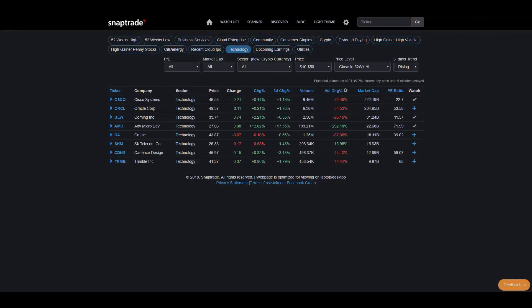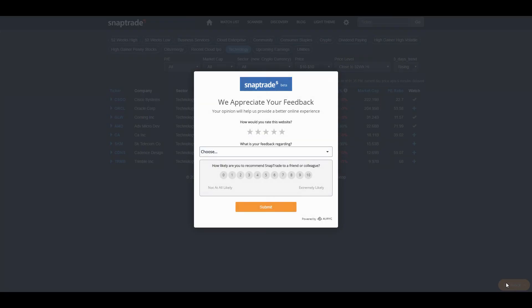Remember, SnapTrade is constantly updating and evolving their site, and they really want to hear your feedback. If you want to let them know what you think, all you have to do is click the yellow feedback button and send that to them. That's it for this video, so good luck in the markets and thanks for watching.